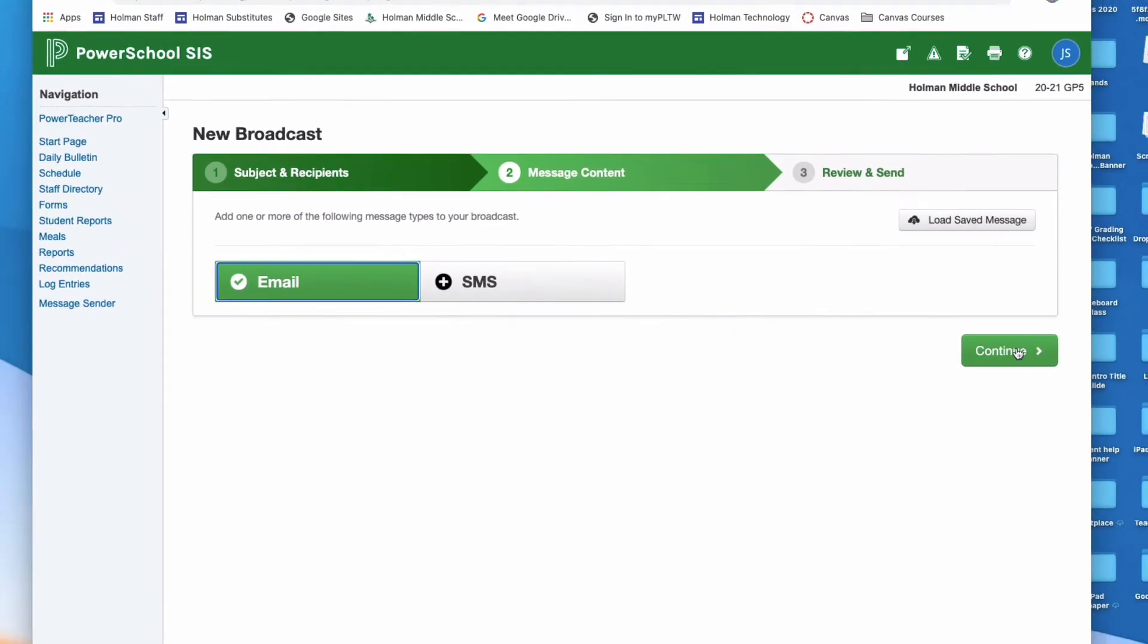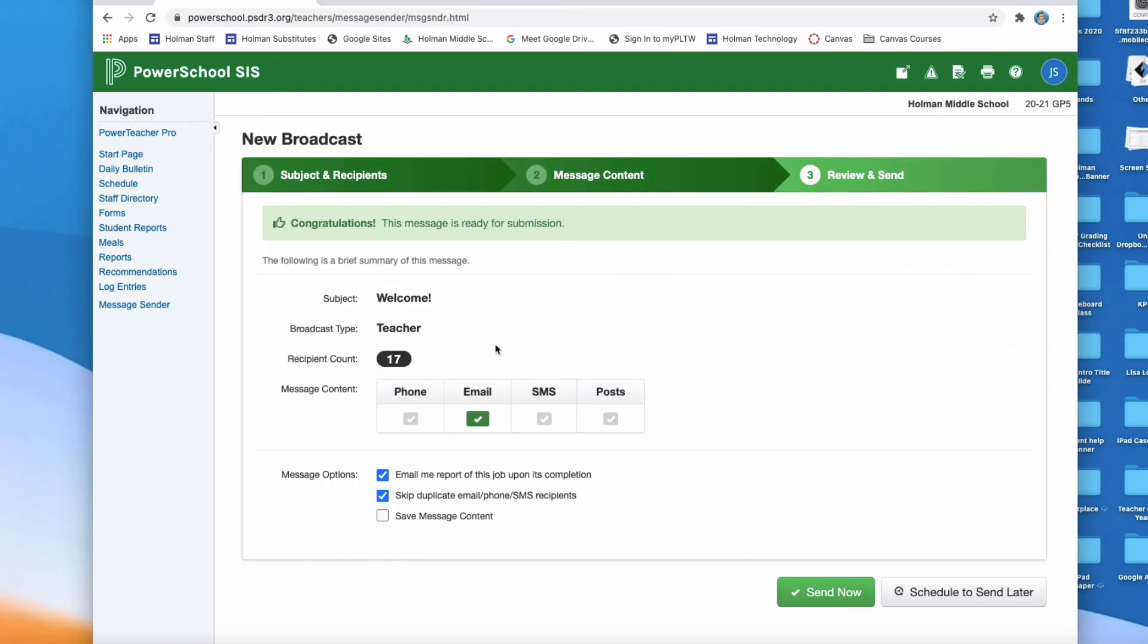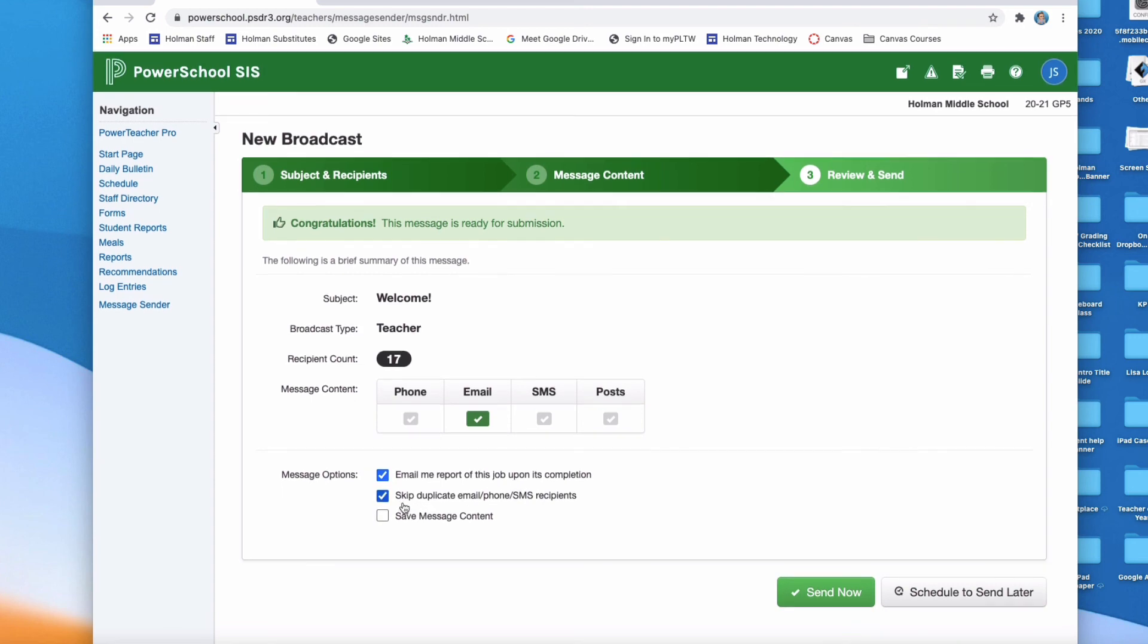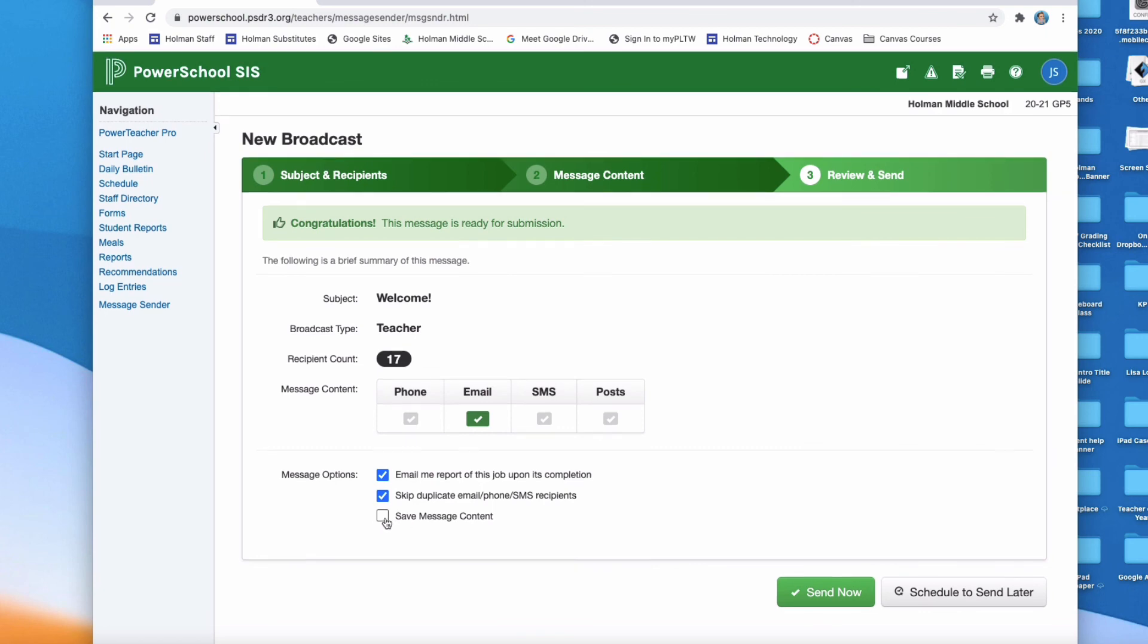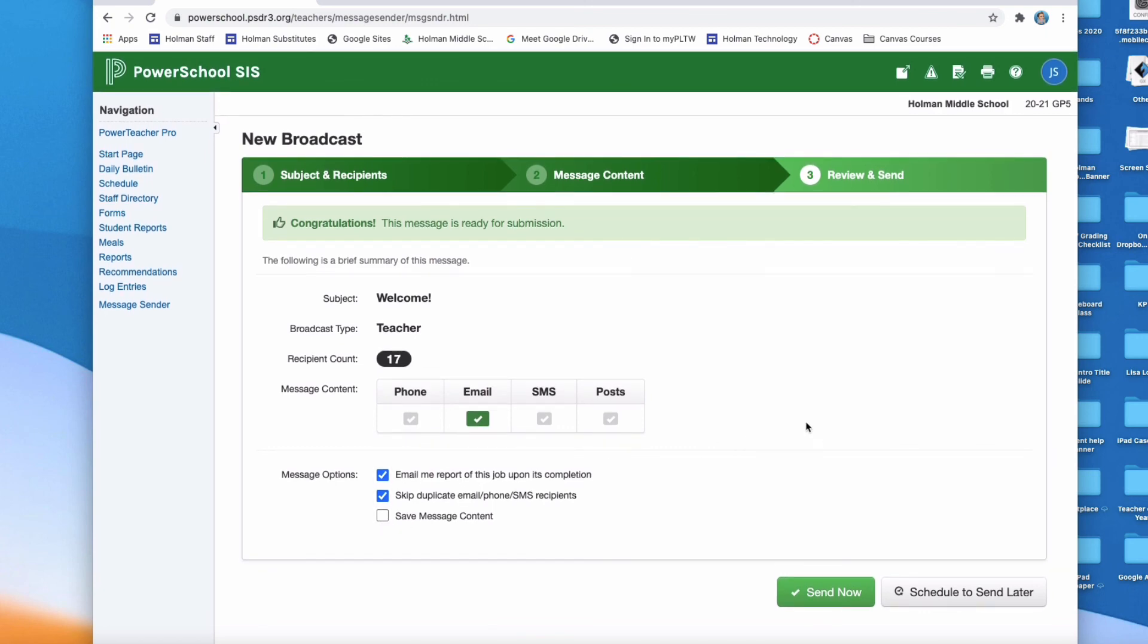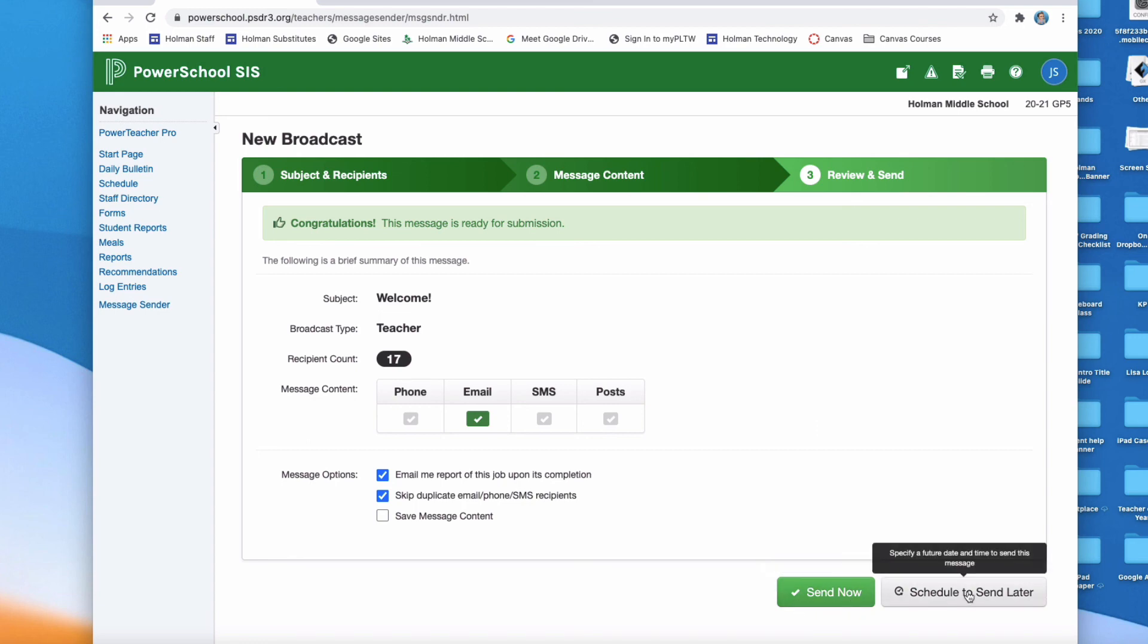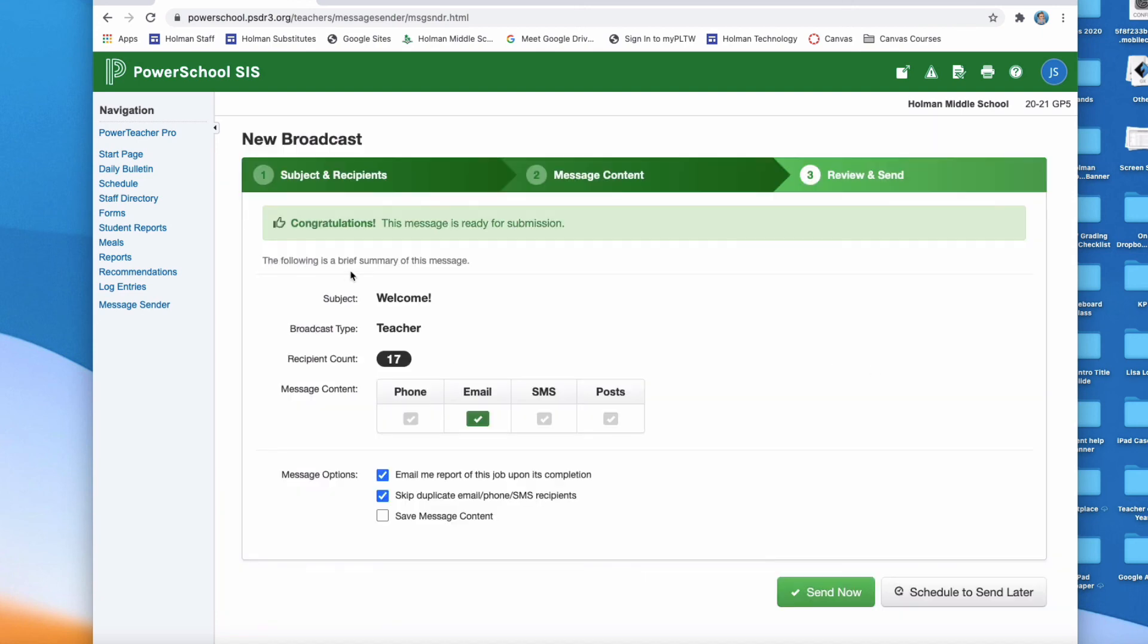I'm going to hit continue and then from here I can choose when that email is going to be sent out. Right now by default it's going to go to 17 people, it's going to come via email. I can get a report of this job when it has been sent to let me know. It will skip any duplicate email or phone numbers in here by default, and I could tell it to save the content if I wanted to. When I'm ready to send it I can either send this message now, which sends it literally as I speak, or I could schedule it which allows me to choose exactly when I want this message to be sent. This is the new message sender tool using School Messenger in PowerSchool.